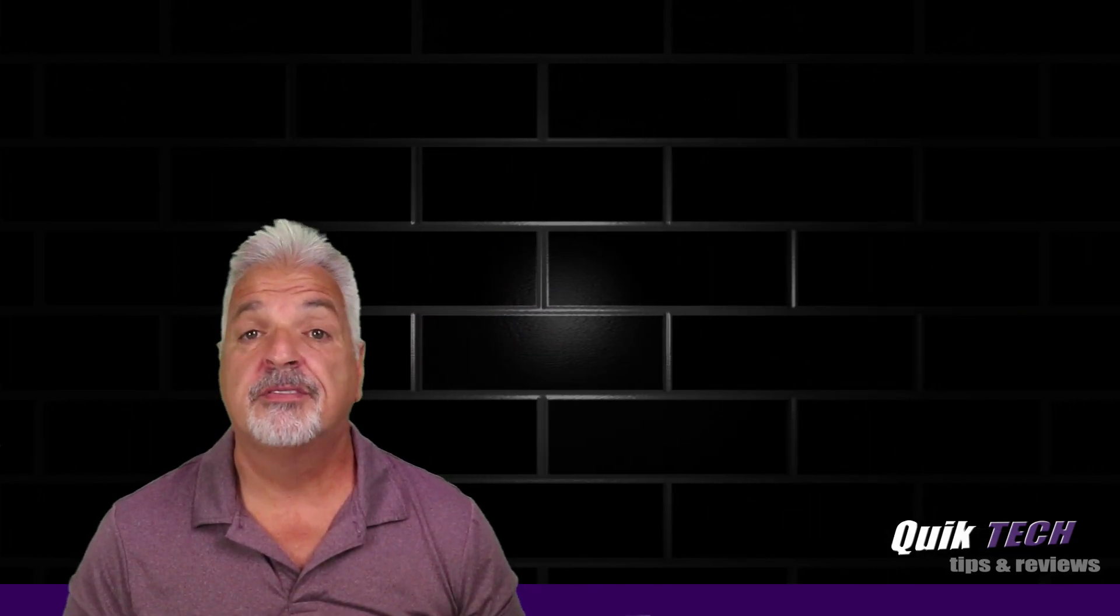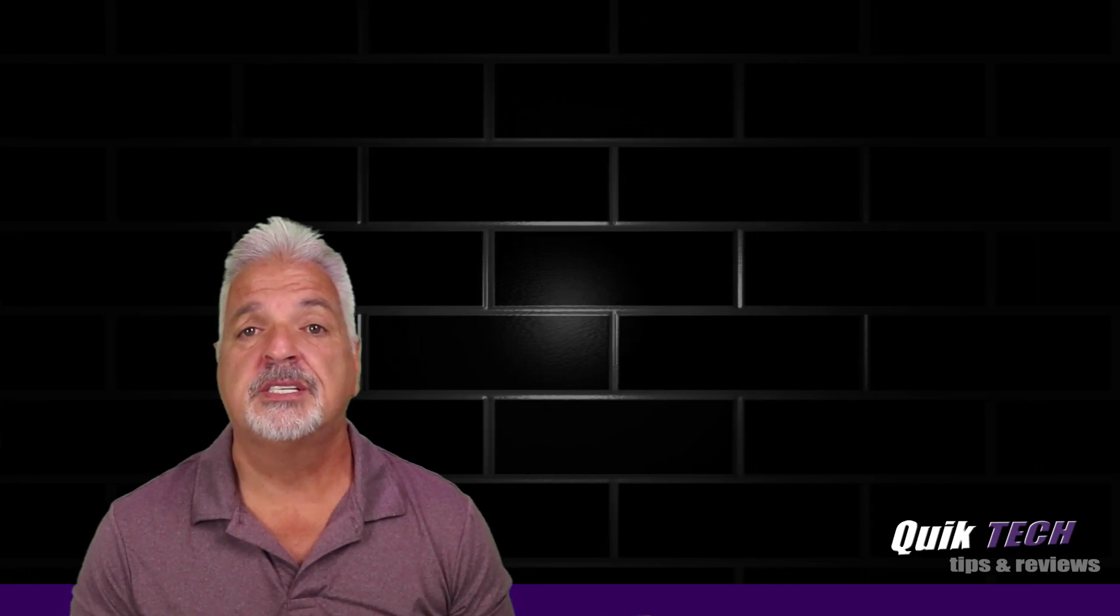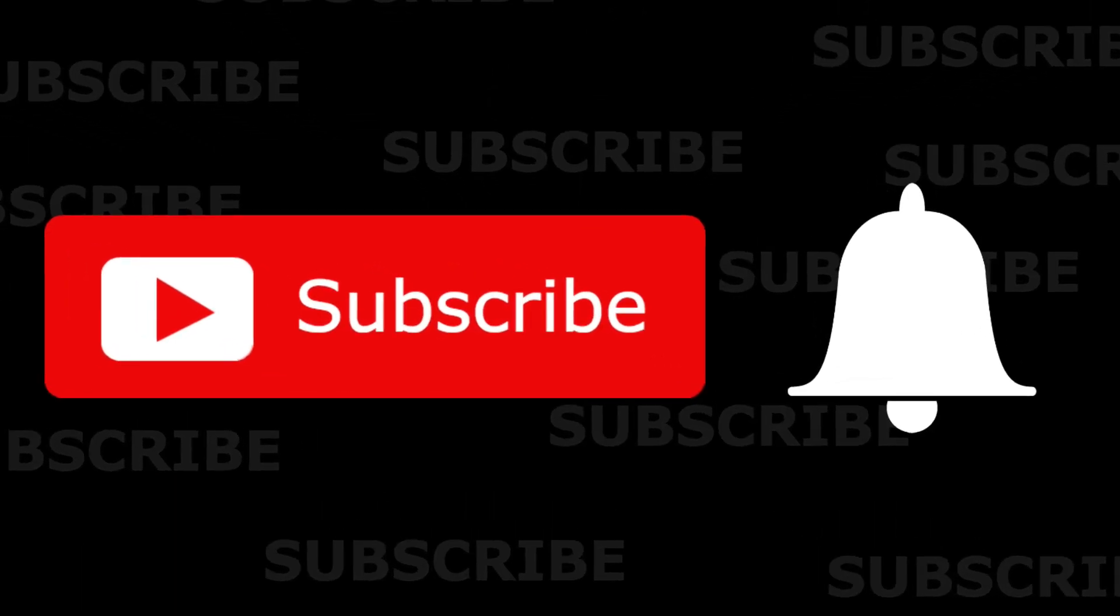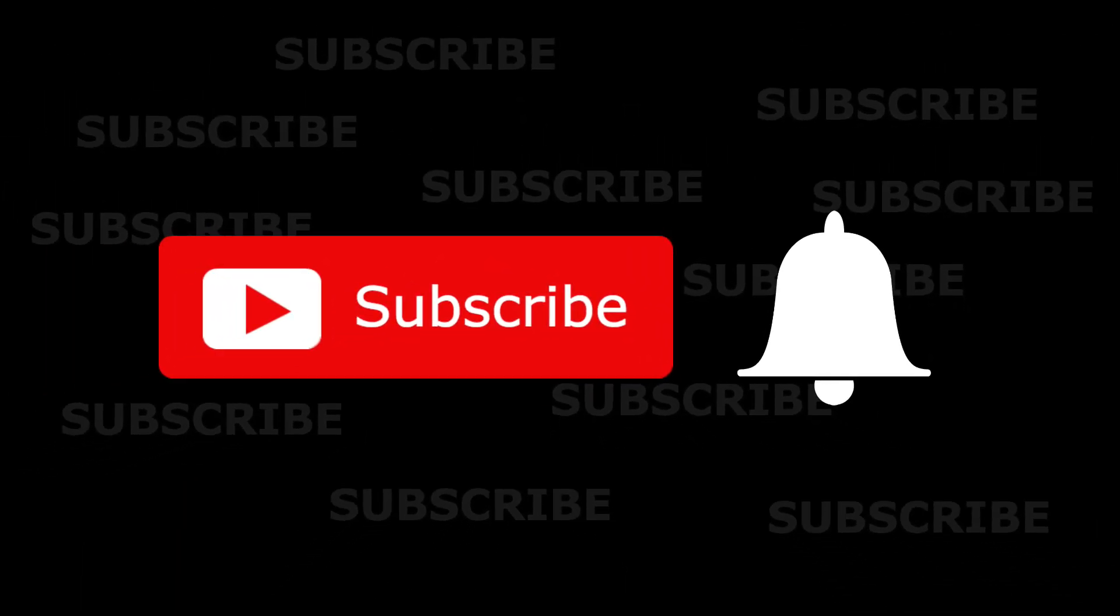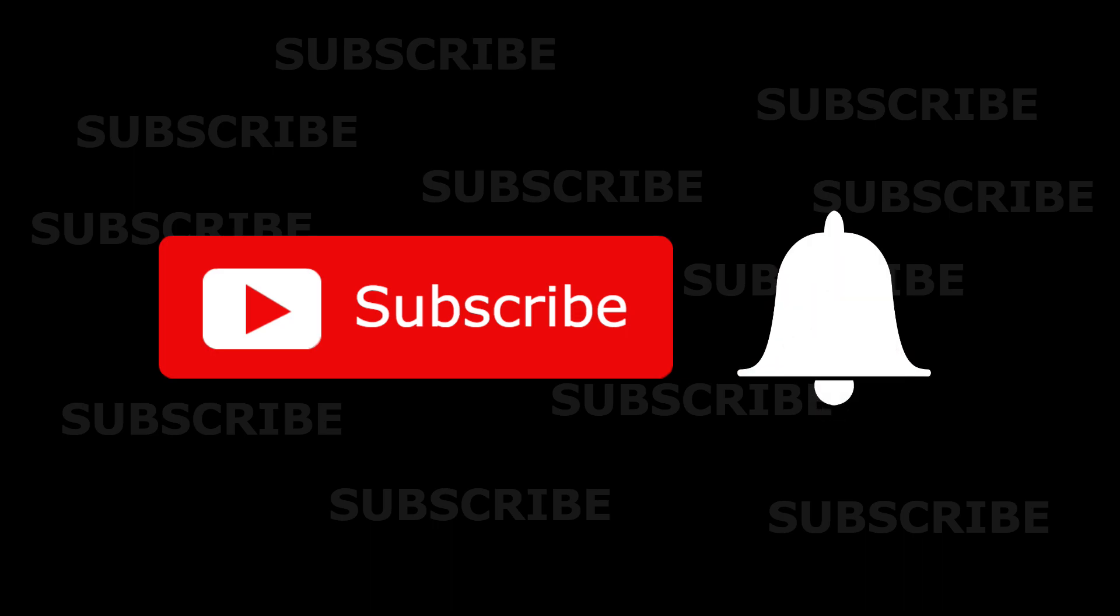So if this is your first time with us, please consider subscribing to the channel and make sure you hit that little bell so that you're alerted when I release new content.